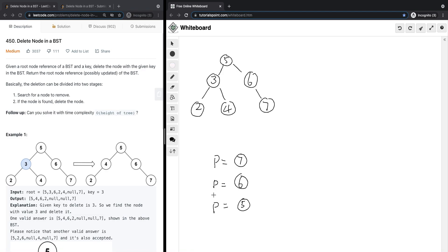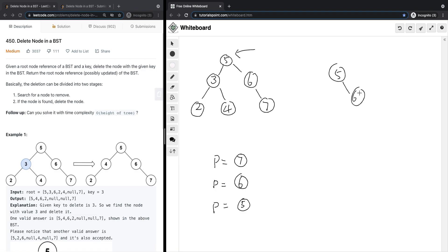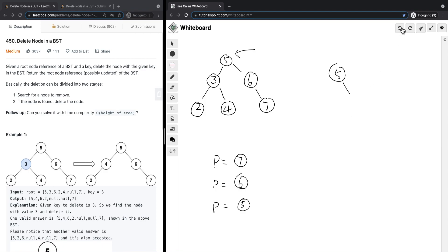Another situation is where we want to delete node 6, which has one child. All we have to do is stand at the parent level and set node 5.right equal to node 7 — bypassing node 6. More generally, if there is only one child, we get the parent node to point to that target node's child directly.